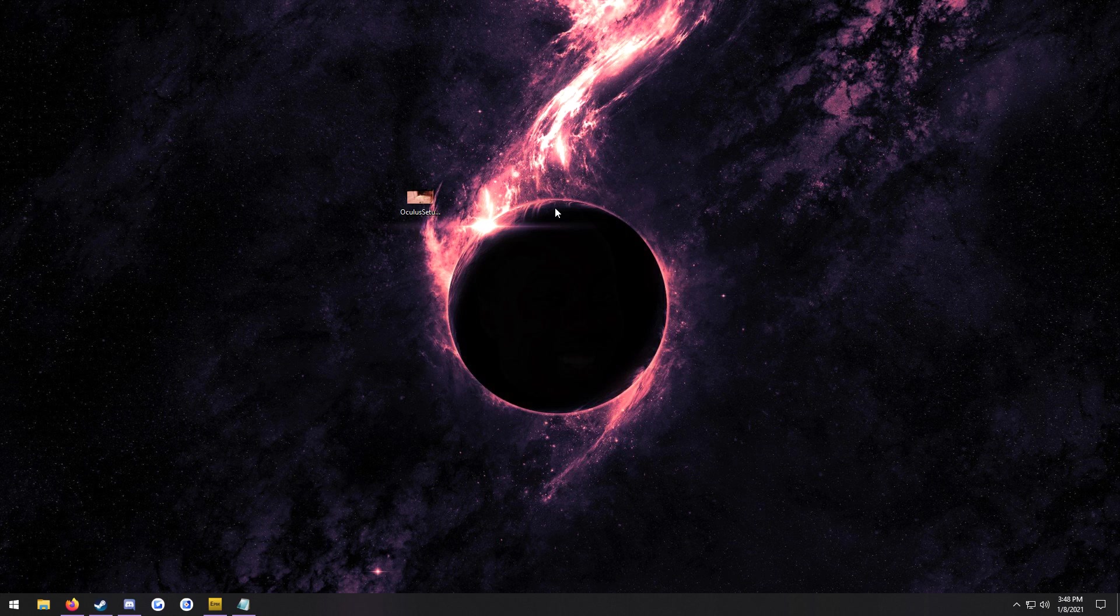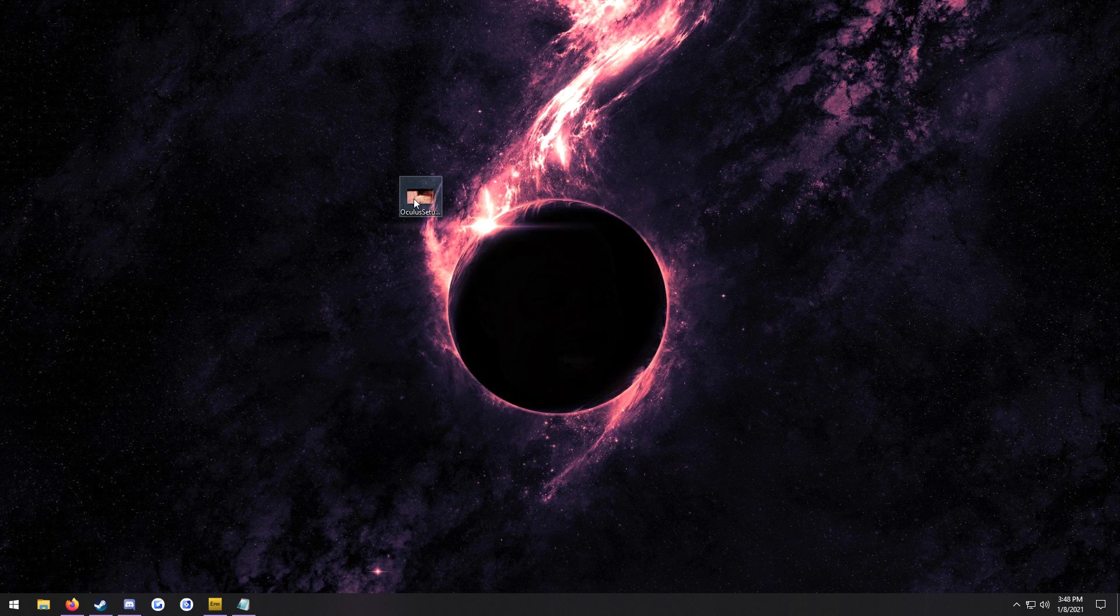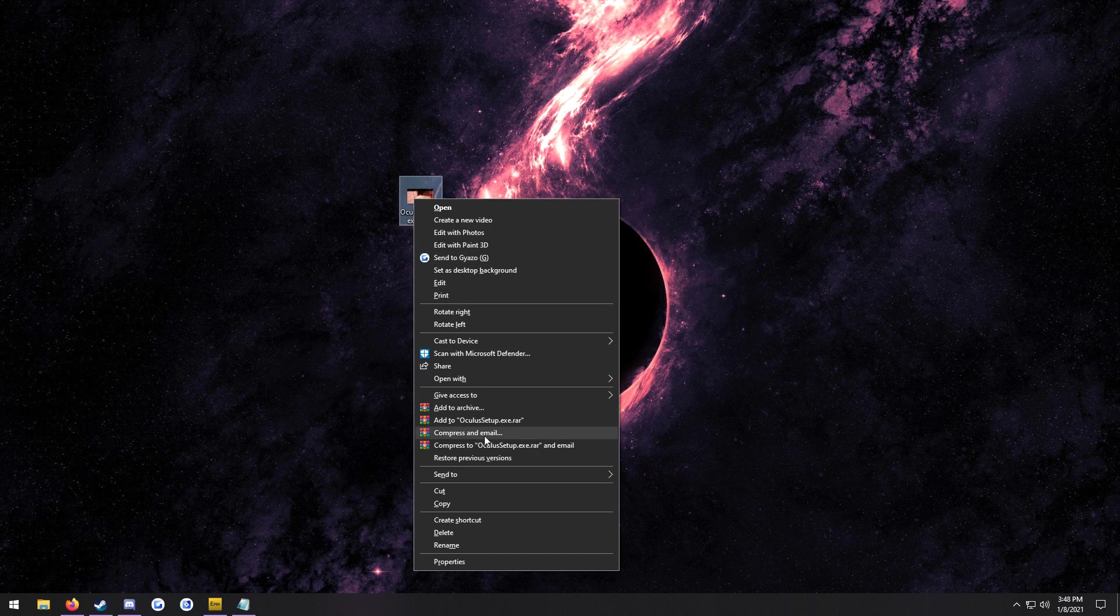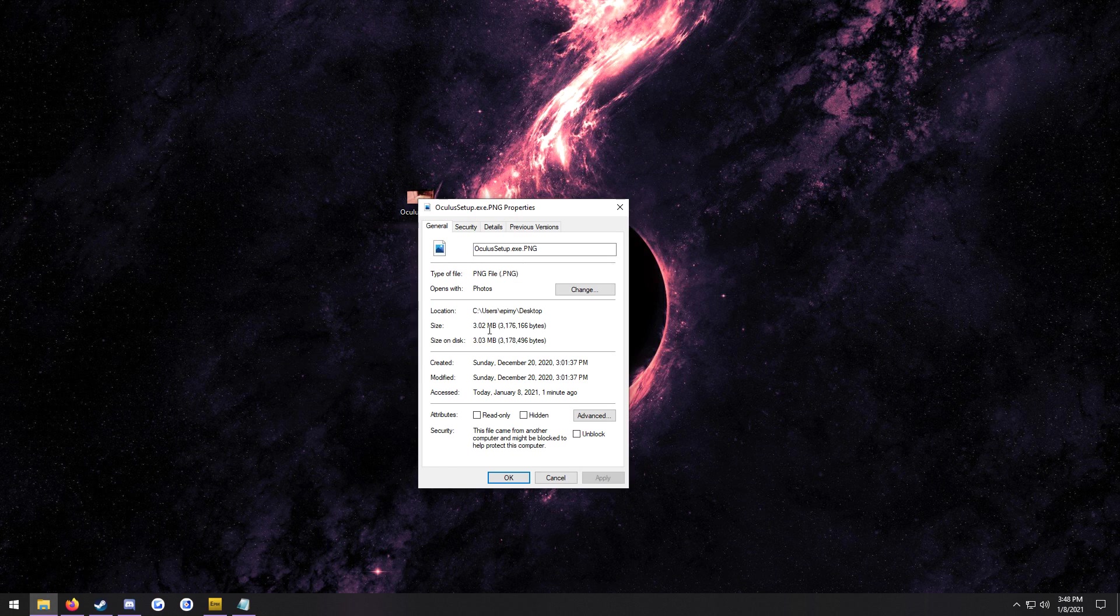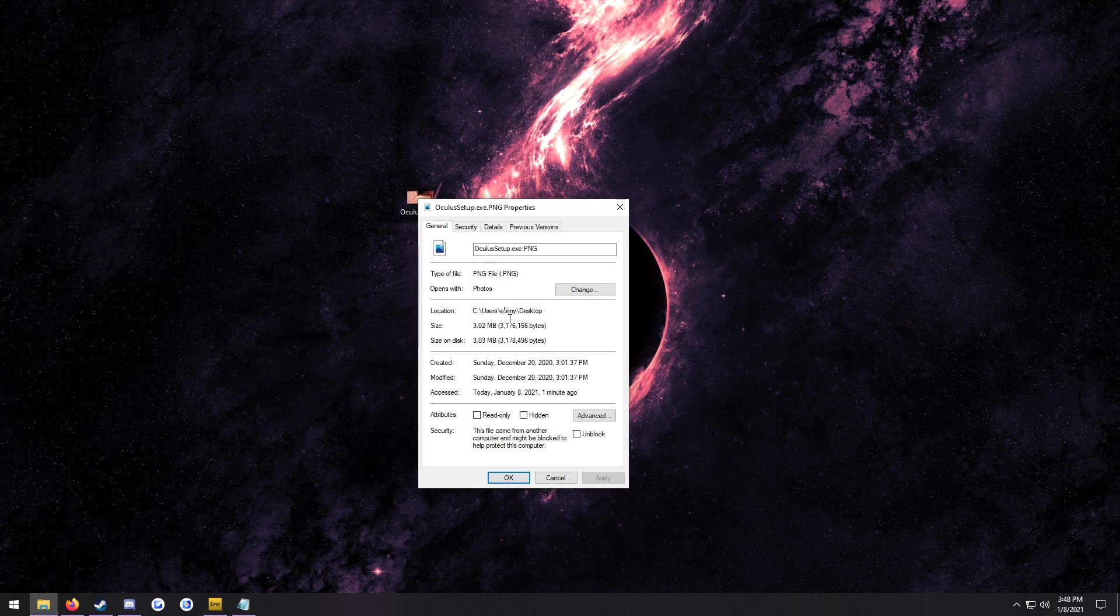Alternatively, you could also use your Oculus setup by right clicking it, going to properties, and then you'll see a location right here, and then you can just see here what your username is.